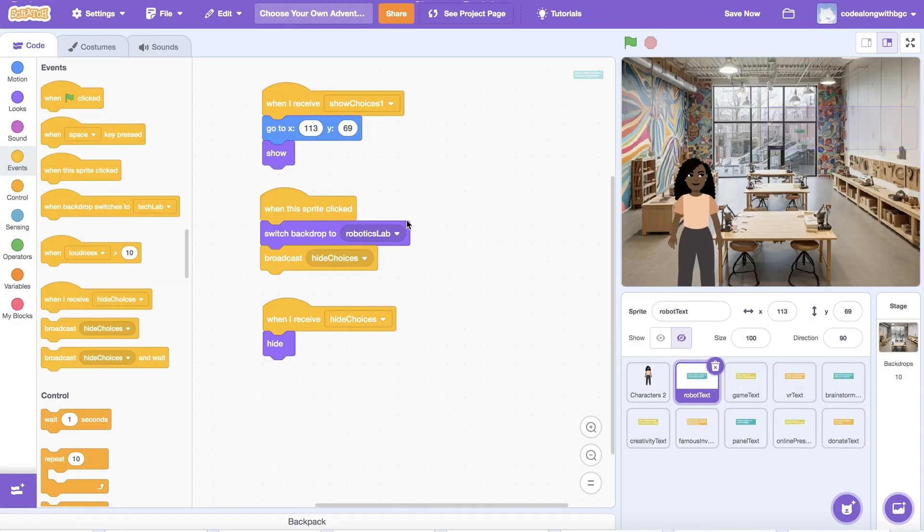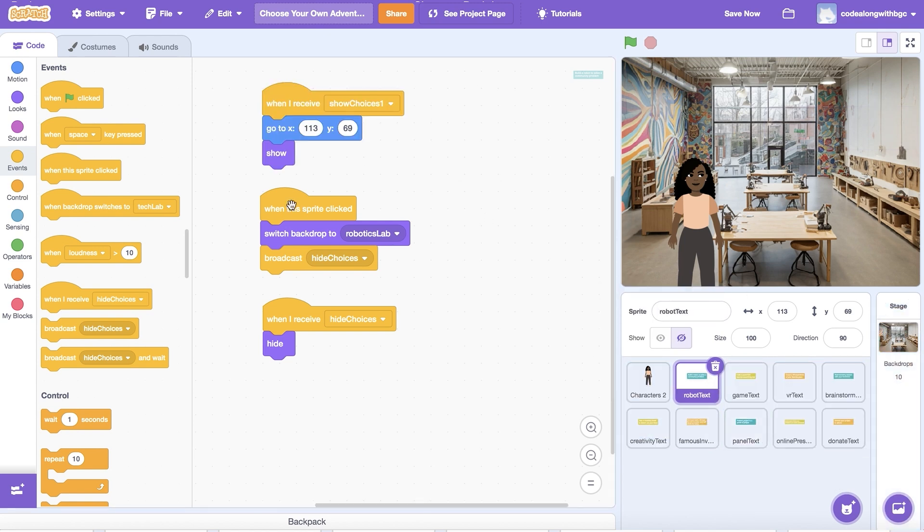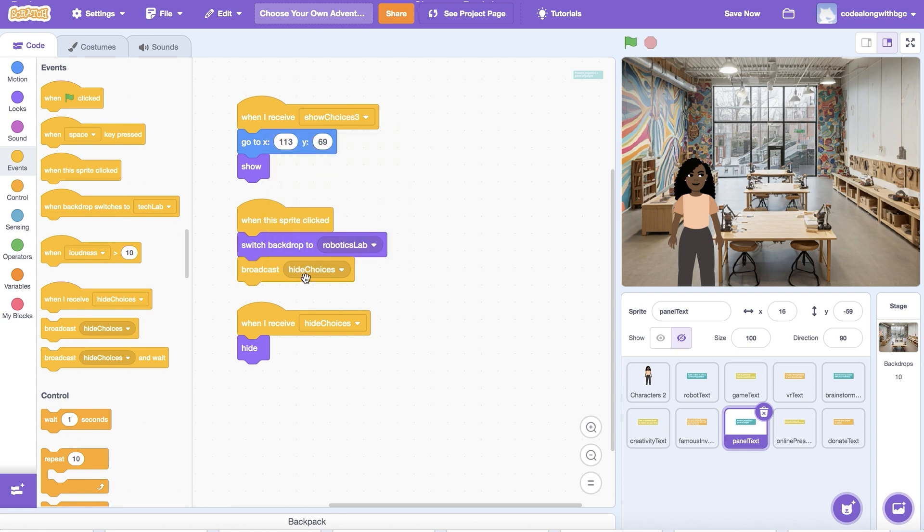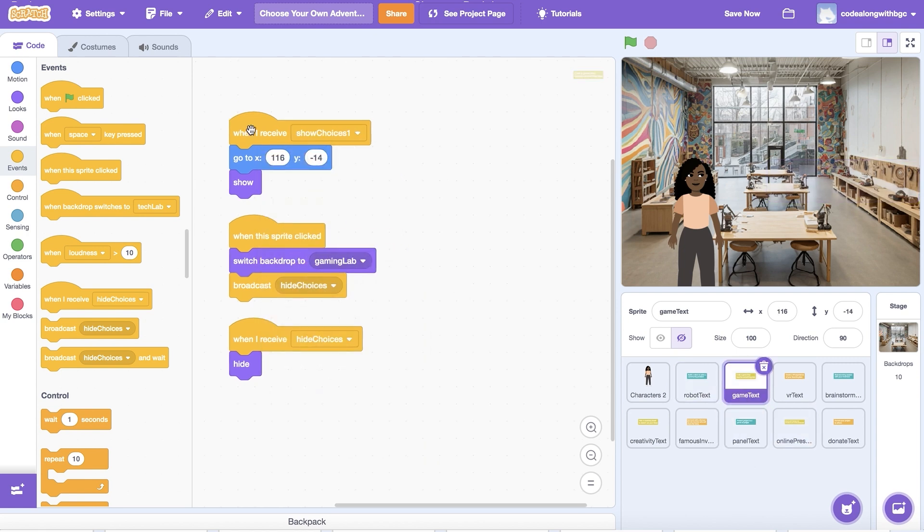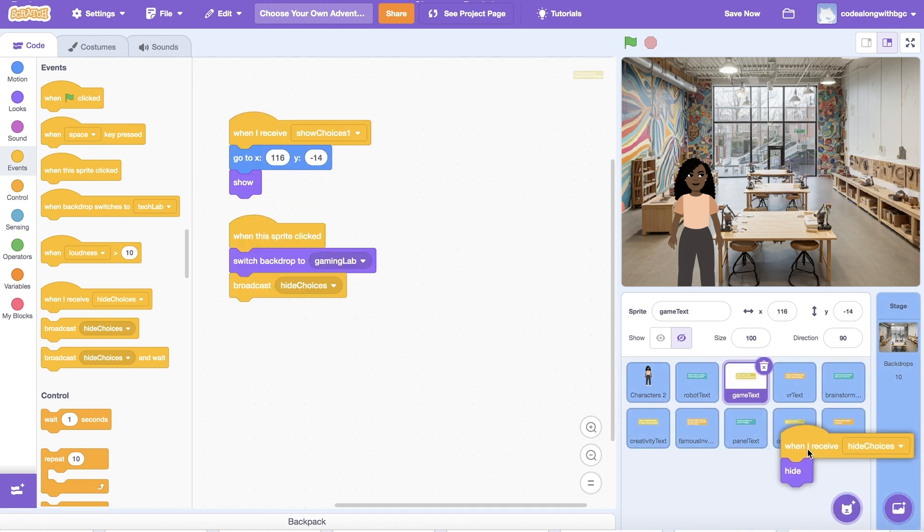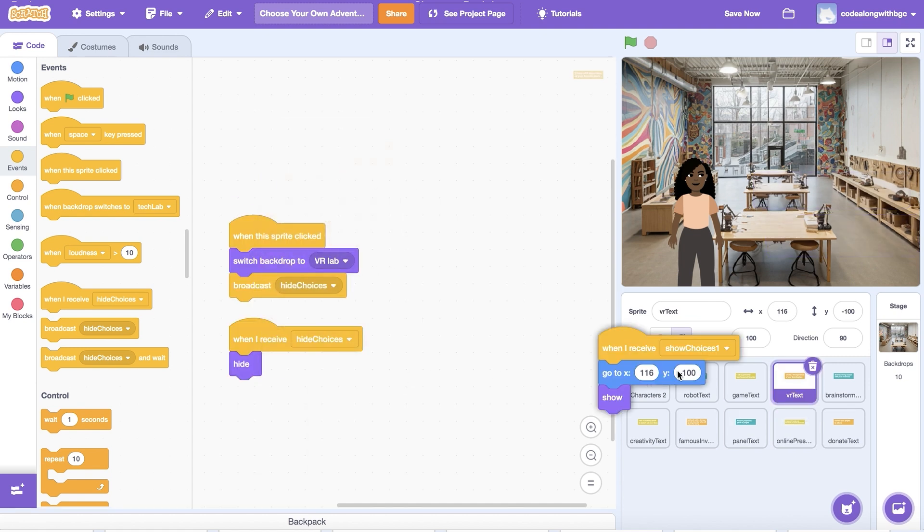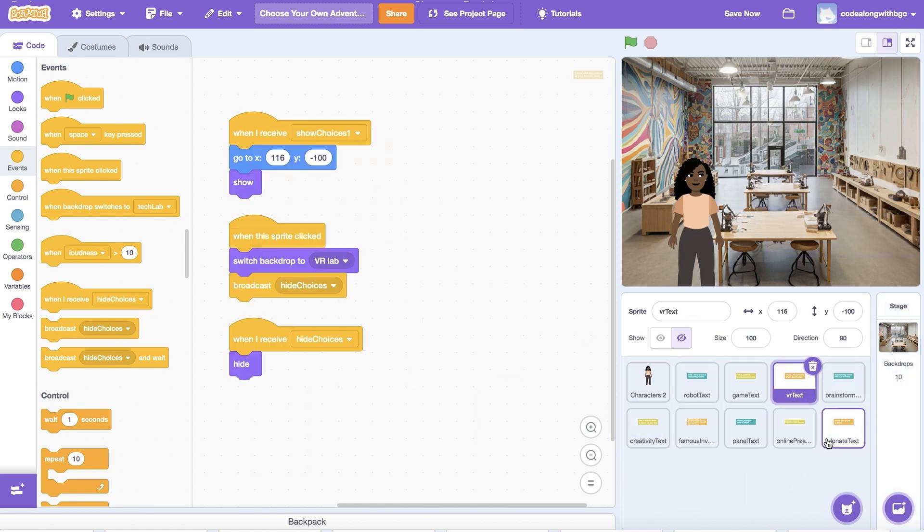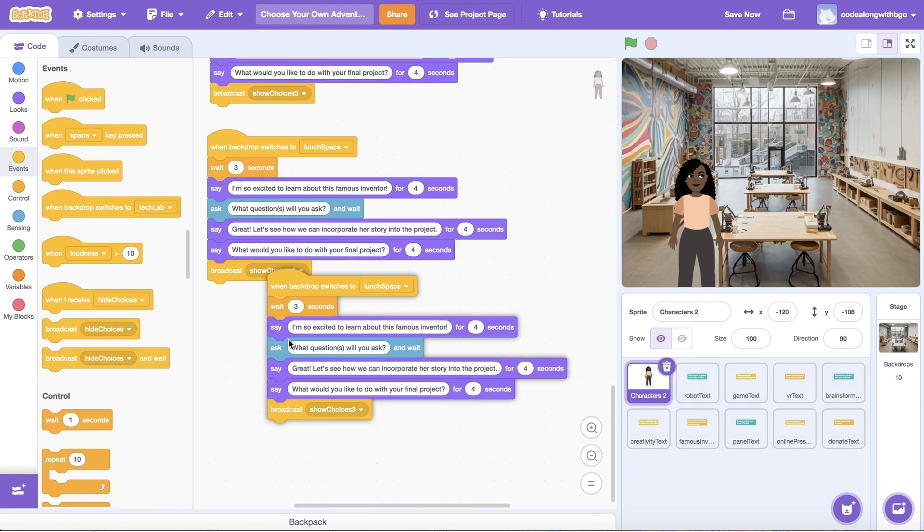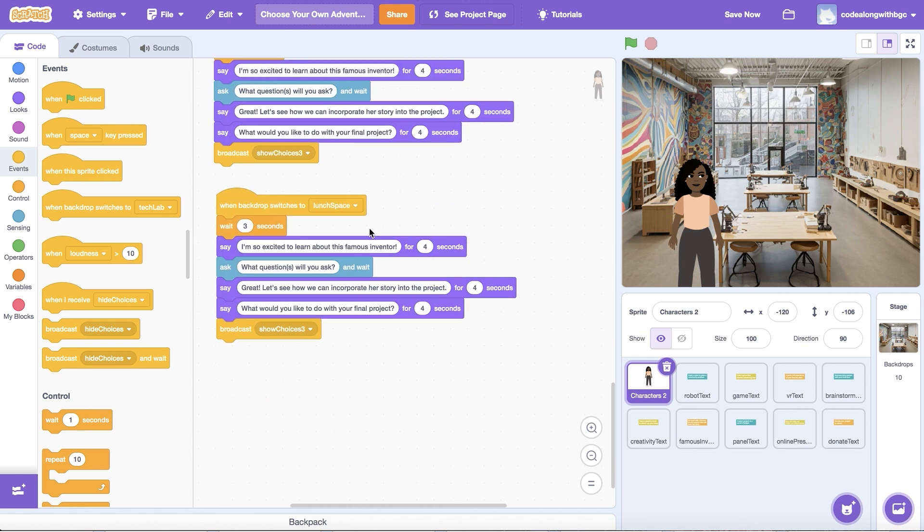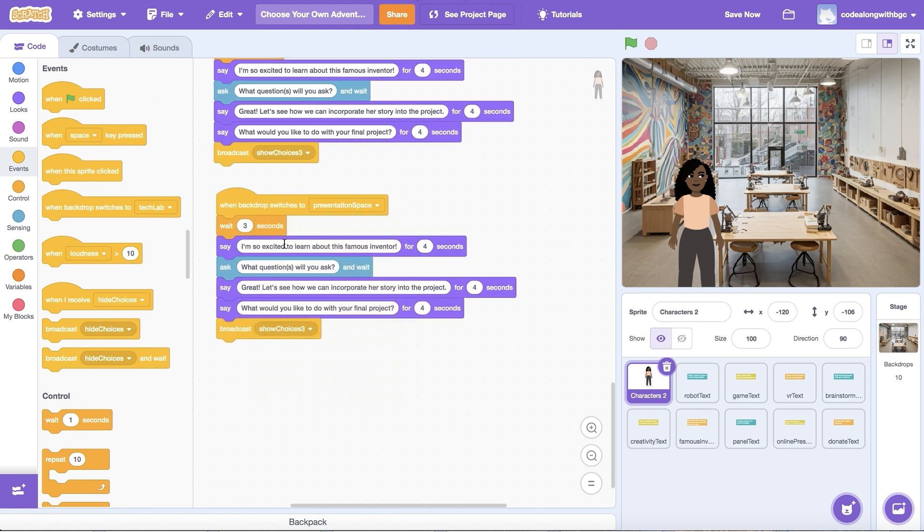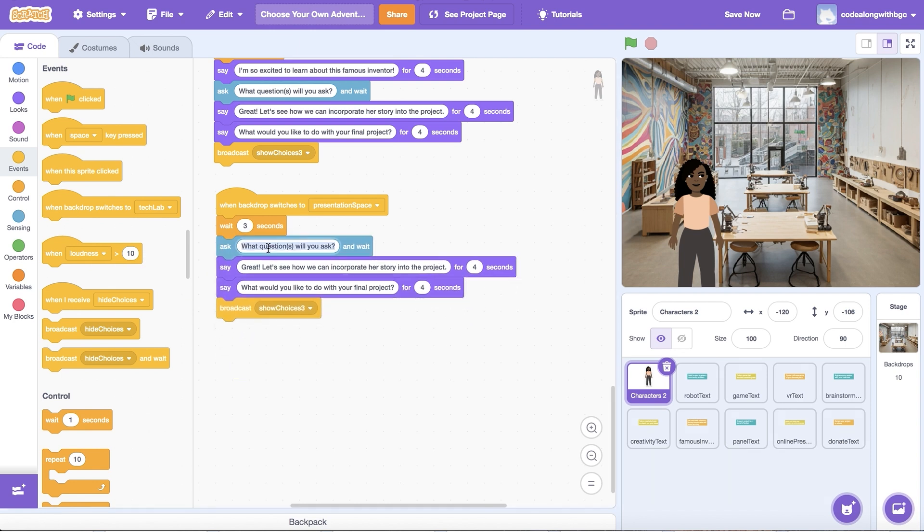Let's see if we can code the last scene on our own. First, I'm going to copy over the choice code using the Scratch backpack. I'm going to update the Backdrop and Broadcast blocks. Then, I'm going to duplicate the When Backdrop Switches To chunk of code on the main character sprite three times.